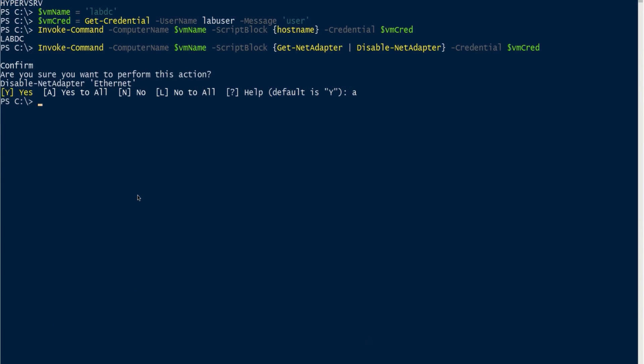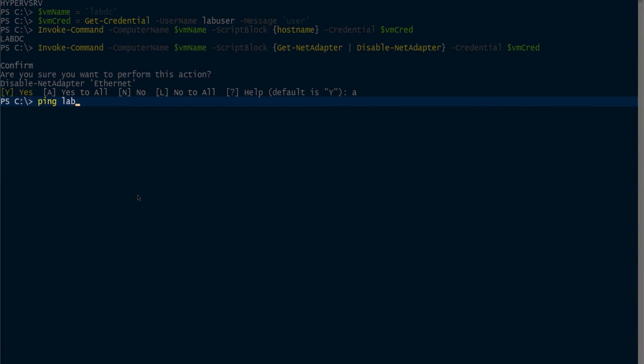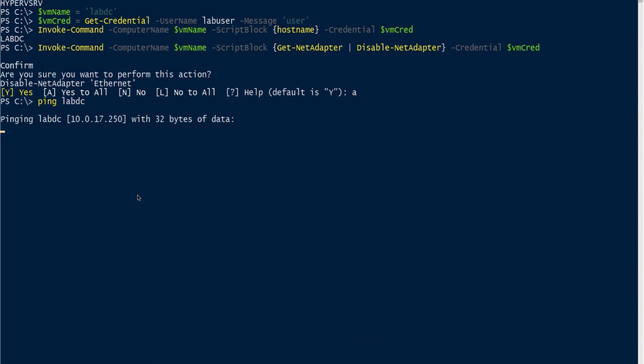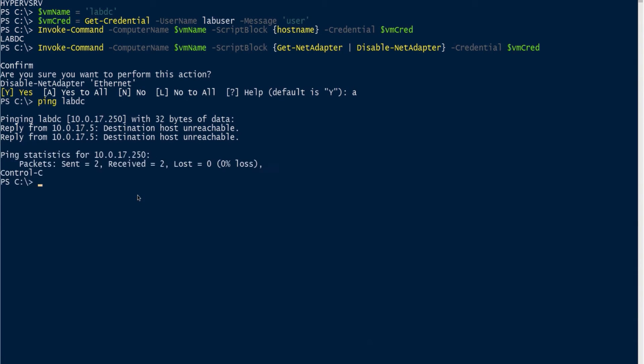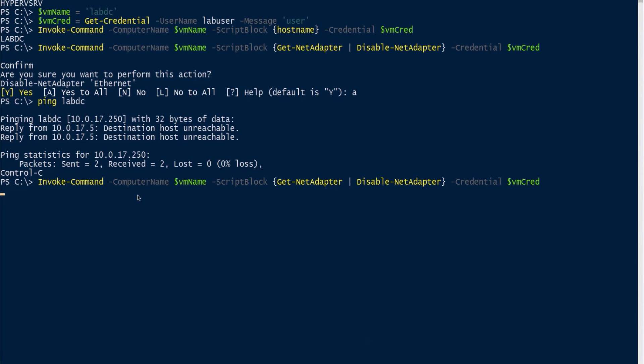I went back over here to my Hyper-V VM, and now that it's finally returned the prompt, I'll just try to ping labdc. Notice it's obviously not working—it's giving me destination host unreachable. At this point, I could try to run this all day, but I'm not going to run anything because it's all depending on the networking stack.